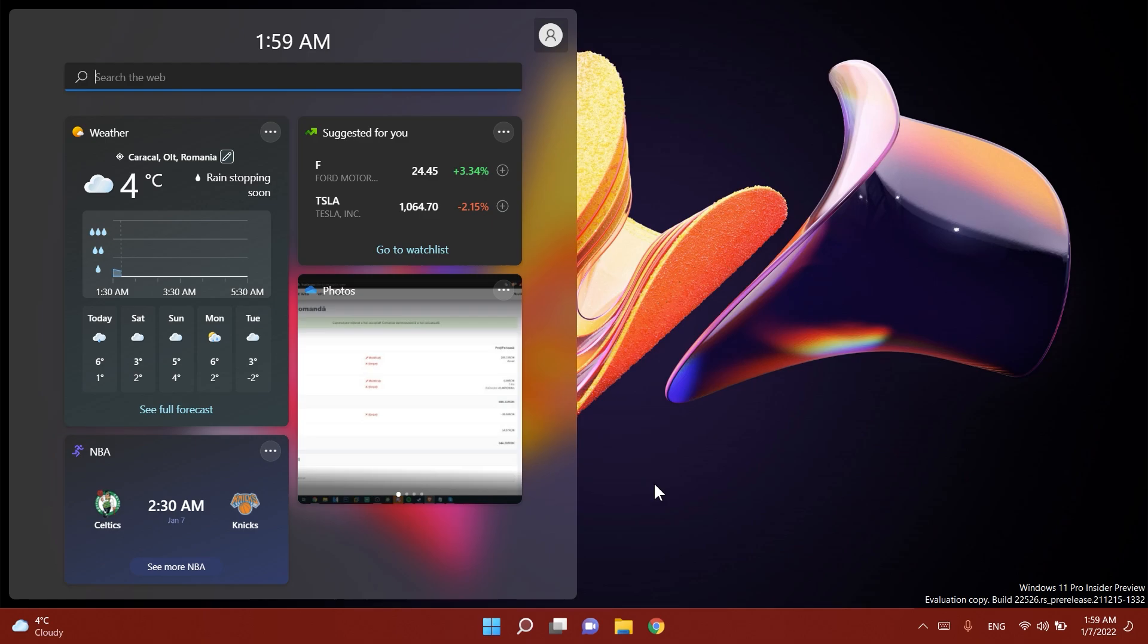Regarding widgets Microsoft fixed an issue resulting in the widgets board potentially not having the correct resolution when hovering over the entry point on a secondary monitor and they also addressed an issue where the widgets board would temporarily be blank showing only an add widgets button which also opened to a blank dialog.